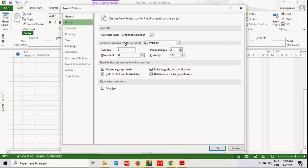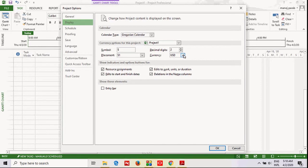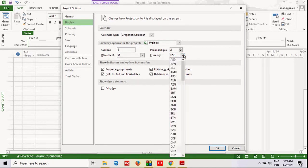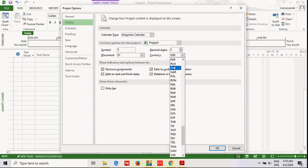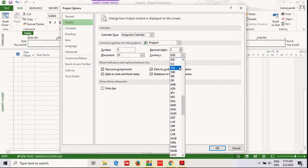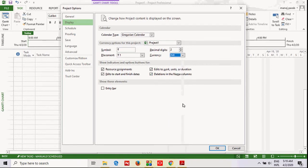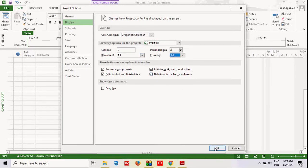Here is a currency section which is required whenever you are using the application. Right now it is showing USD. For understanding, we'll change to another currency - whichever currency you want, you can change it. I'll change it to INR. When I change it, it will automatically be updated.